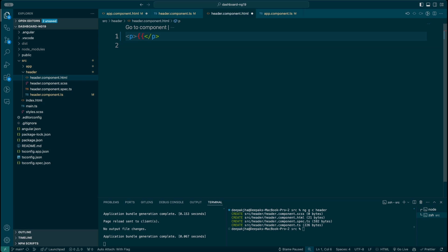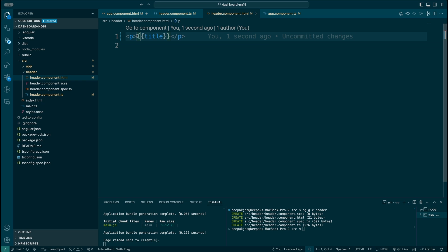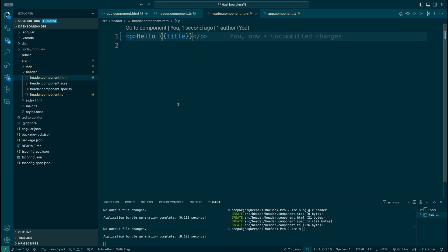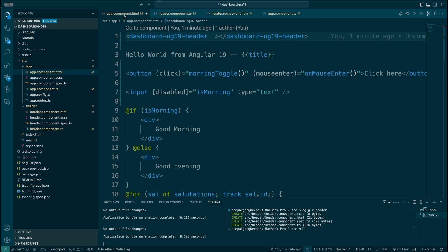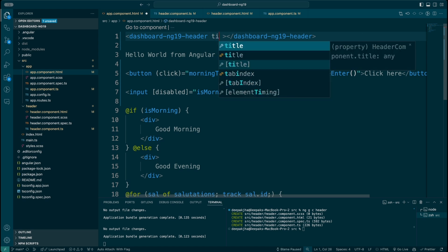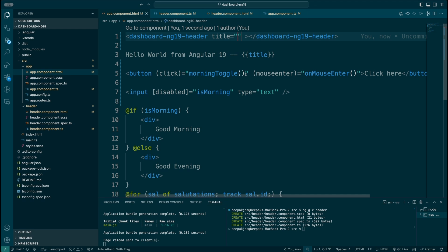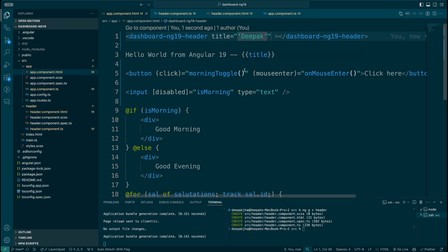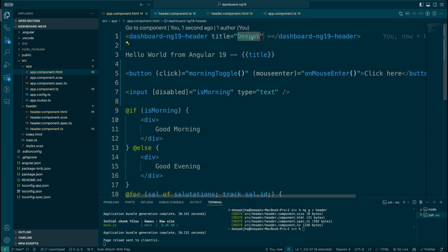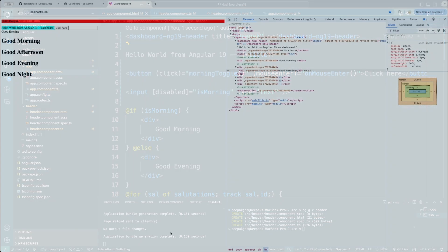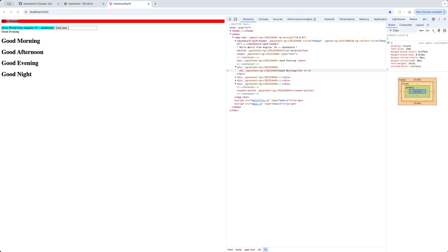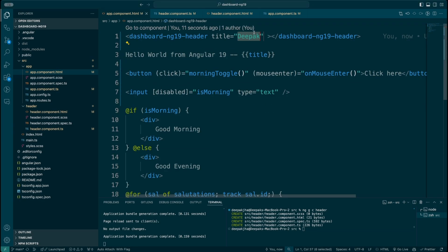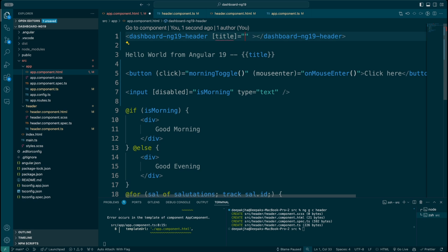I'll set a default value — let's say 'no name'. I'm going to open the header template and instead of the default content, I'm going to pass the title and say 'hello title'. Then back in the AppComponent, I've defined a title property and I'm going to pass the value 'the book'. Let's see it in the browser — the header now displays 'hello deep book'.